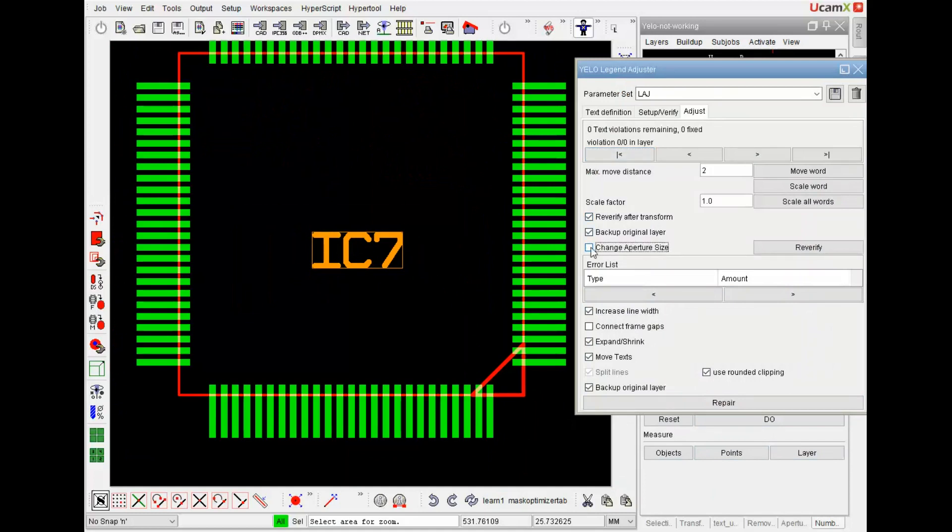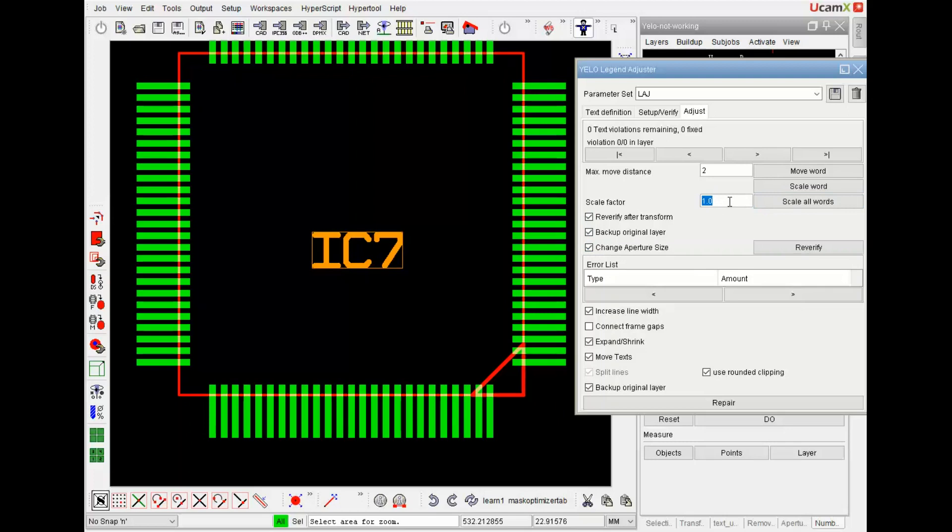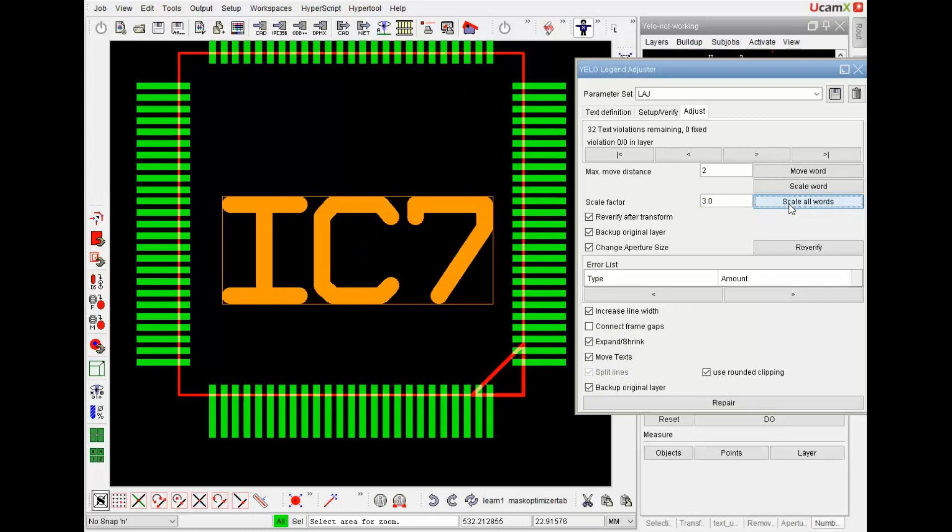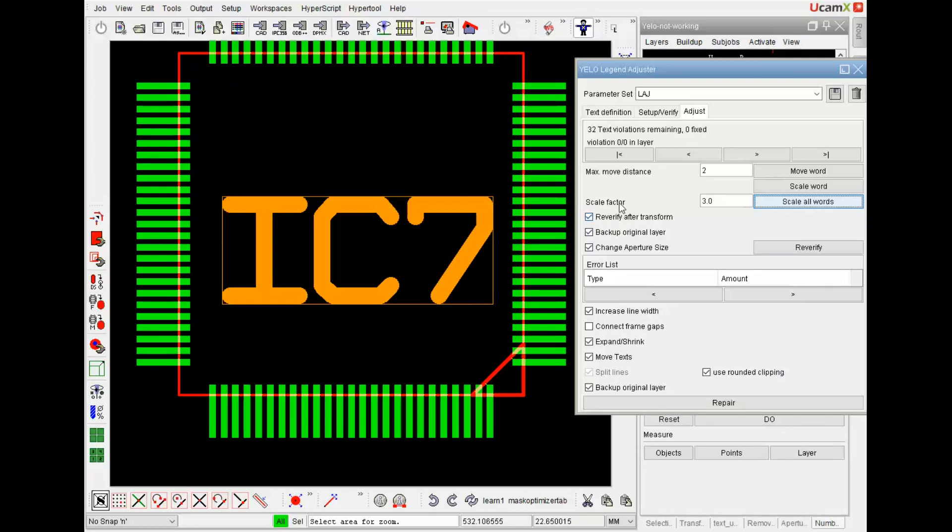And we'll do the new change in aperture size. So you see here that I toggle it on. I want the aperture size to be scaled with a scaling for scale all words. So I make a very big change. So three times what it was. And if I scale all words you see the line width is changed directly to the size of the scale factor.